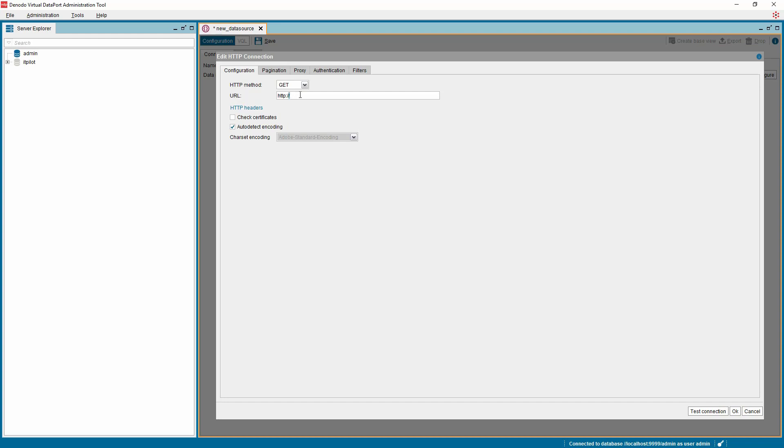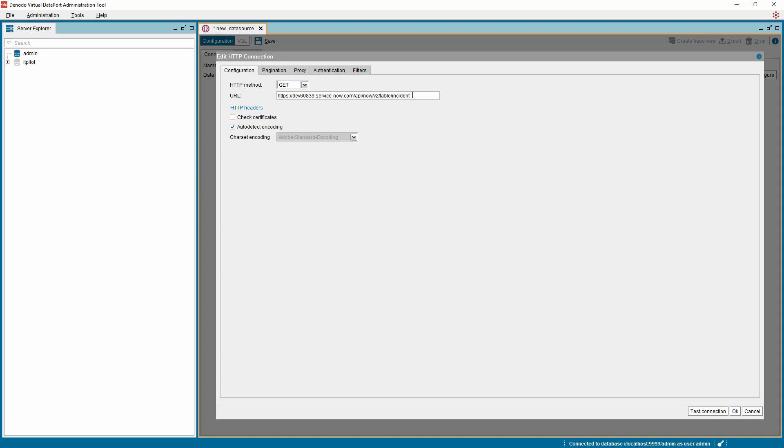Enter the URI endpoint of the ServiceNow REST API and choose the GET method. The URI usually follows the format ServiceNow host slash API slash now slash V2 slash table slash ServiceNow module which is usually incident, problem, or catalog. For this demo, we are going to use this ServiceNow endpoint URI to connect.